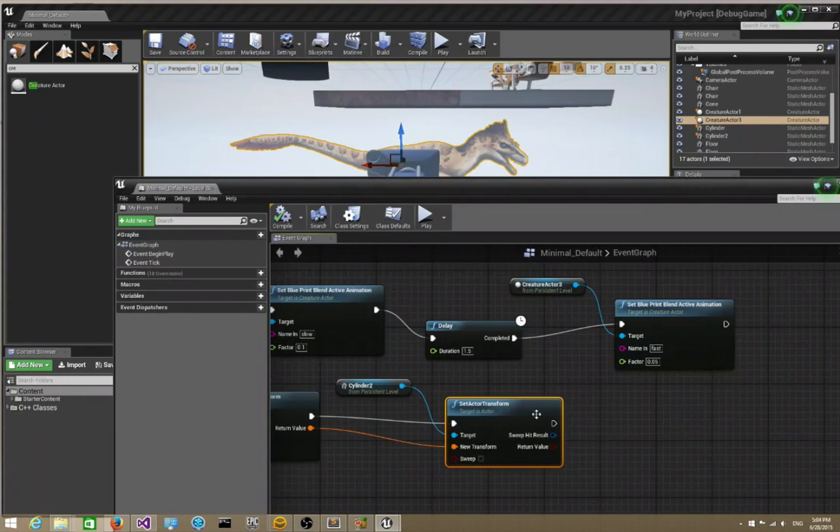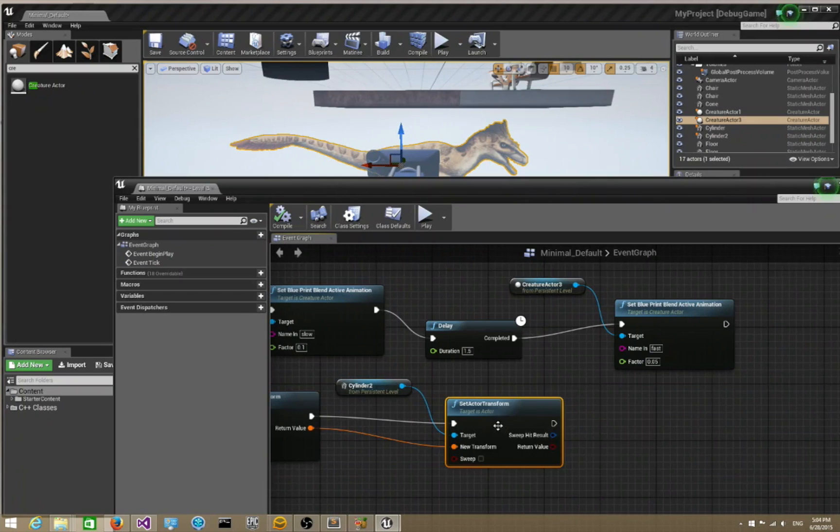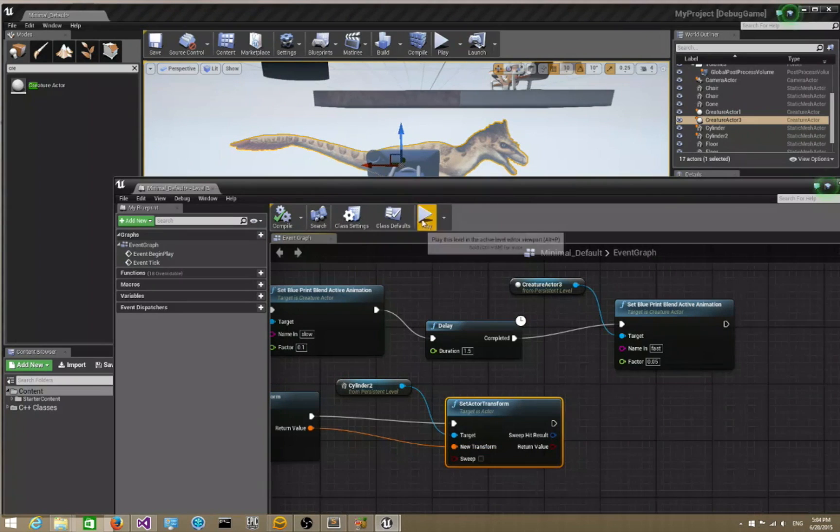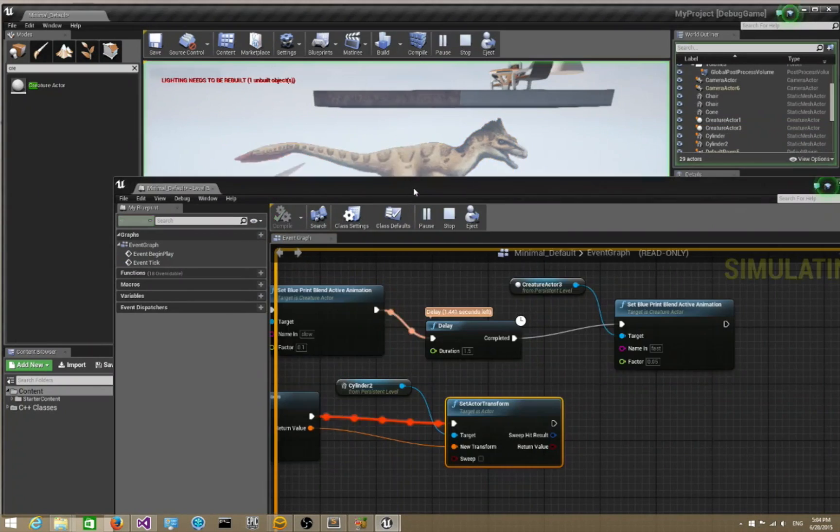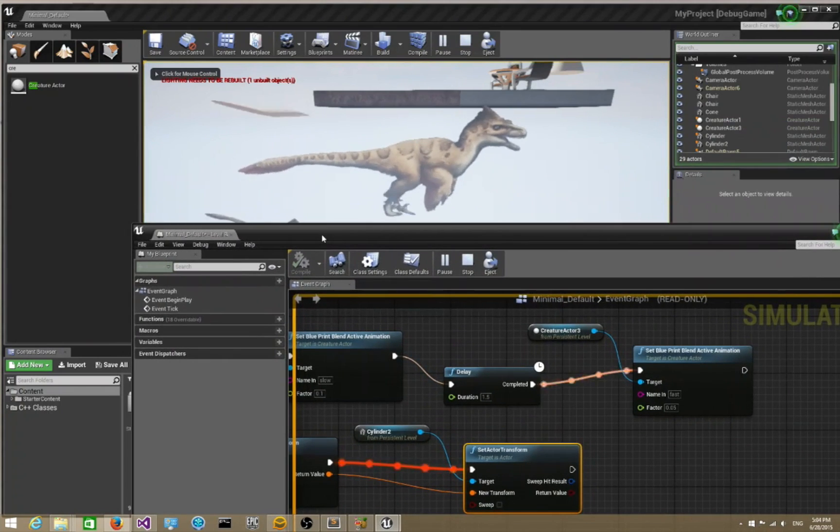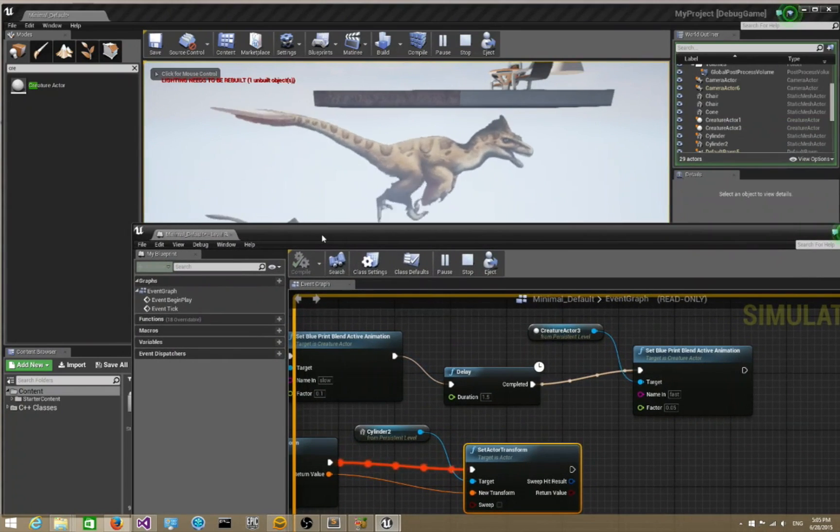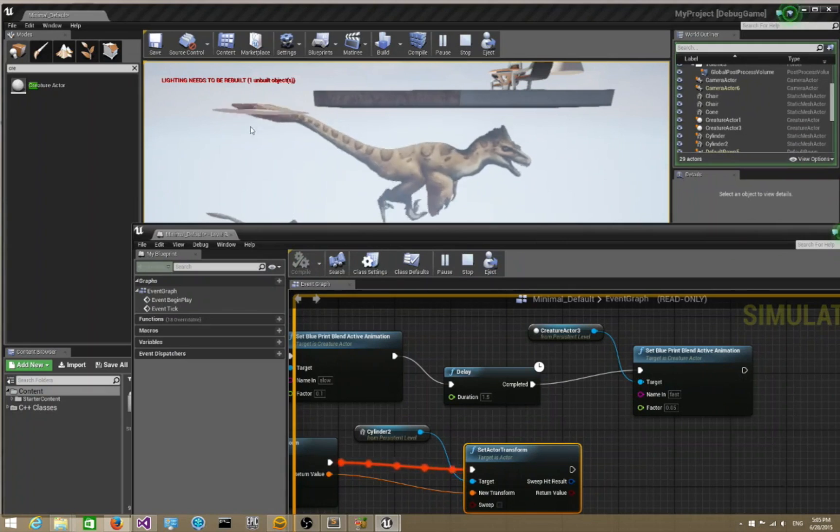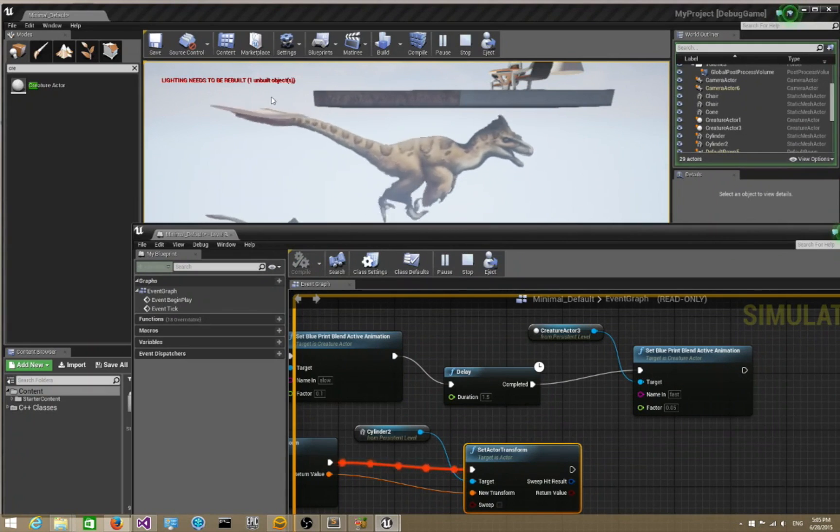When I play it, you notice that the cylinder is following the tail, as you can see above over here. It's very easy to attach colliders onto your character's skeletal structure.